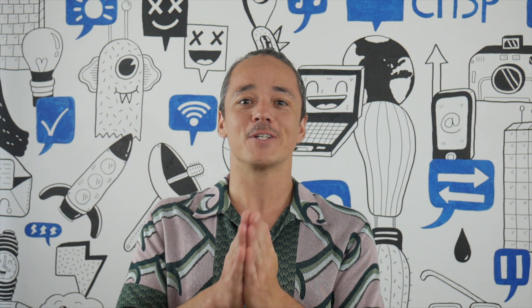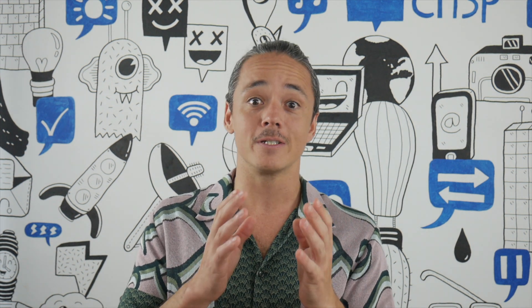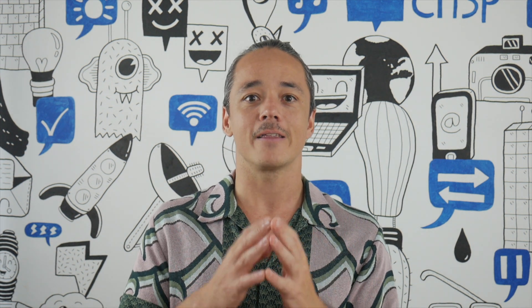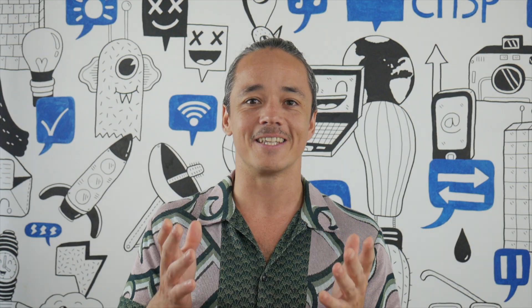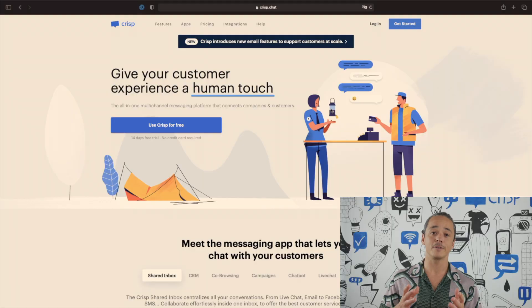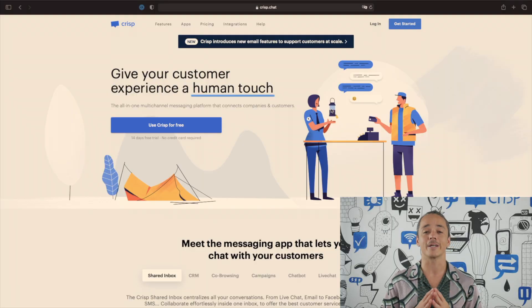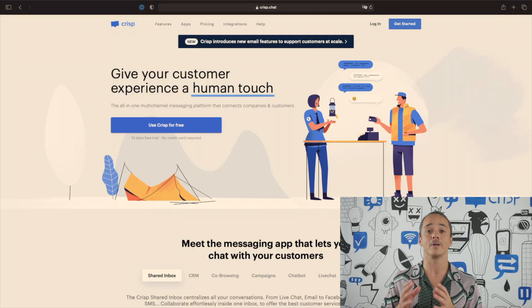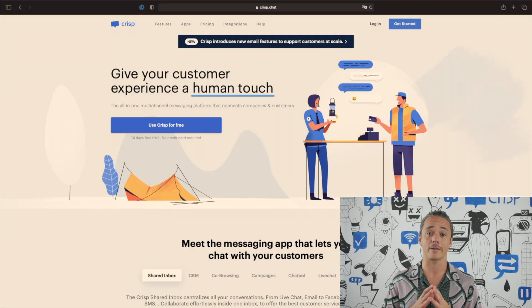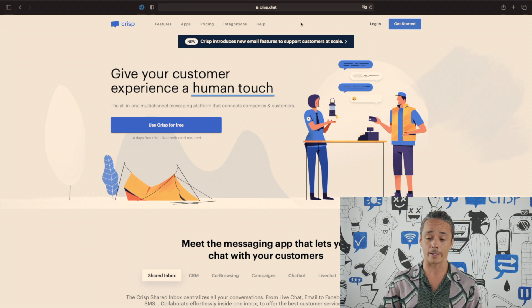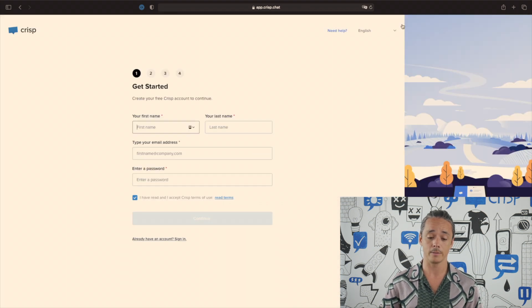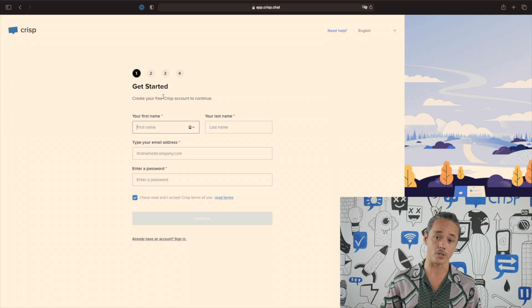Hey everyone, in this video I'm going to share with you how to install a live chat on a Webflow website. Let's get down to it. First, you'll need to create an account on crisp.chat, which offers a free live chat. Once you're on the website, click on 'Get Started' and fill in your information.